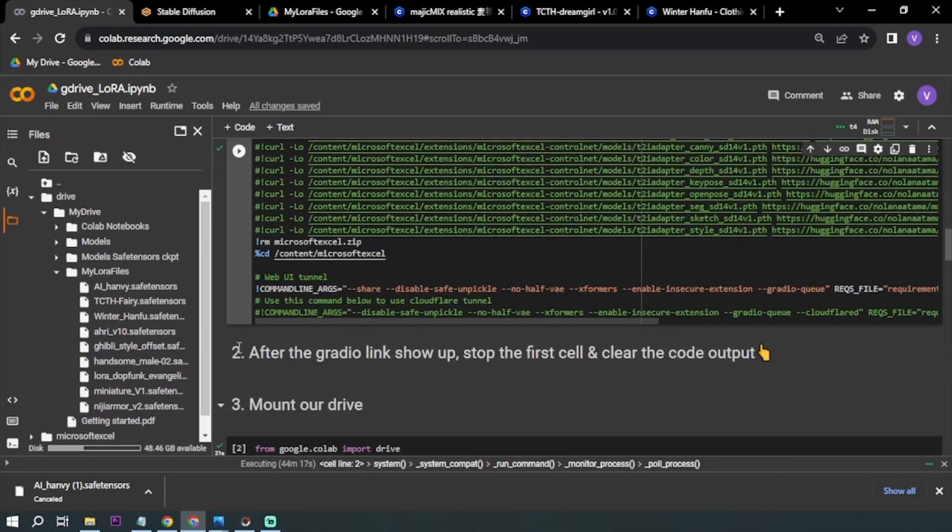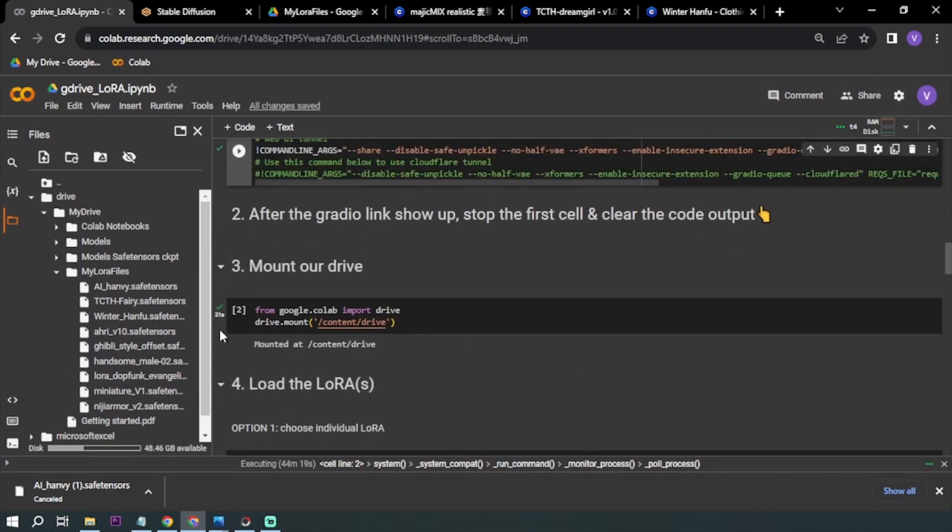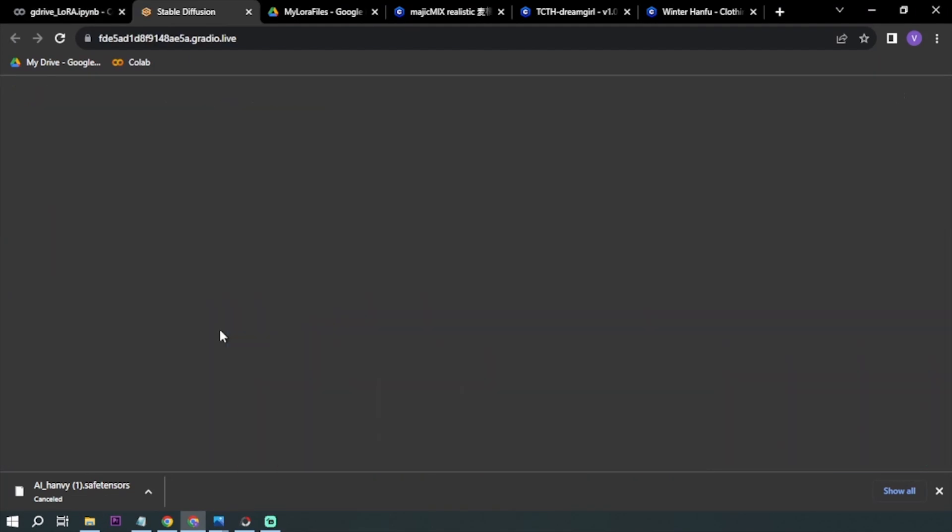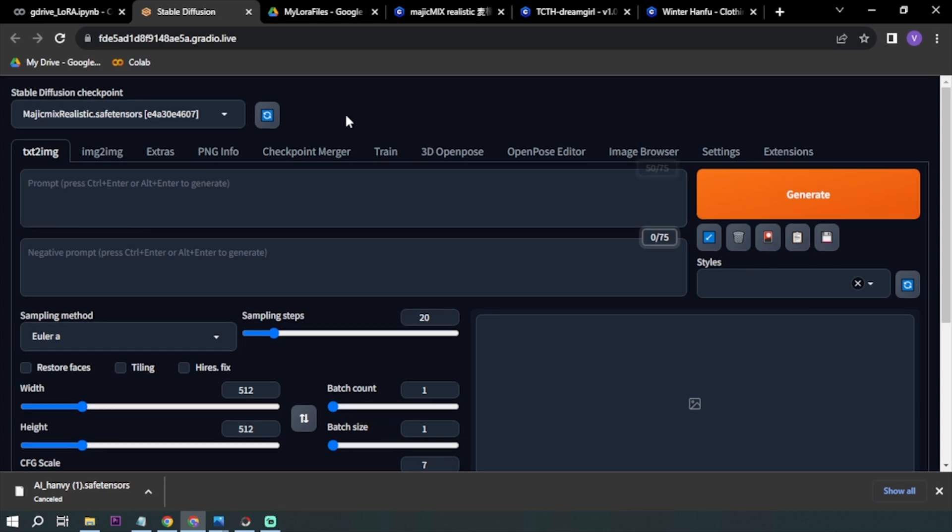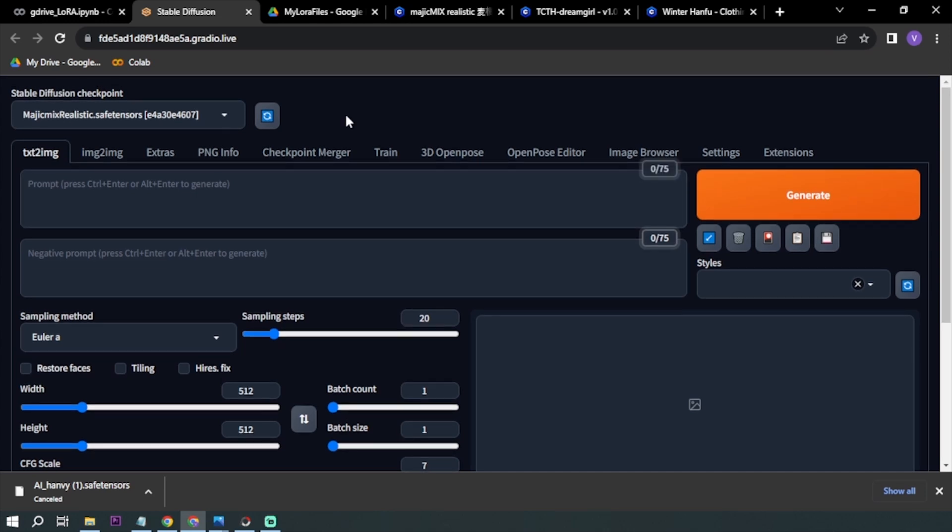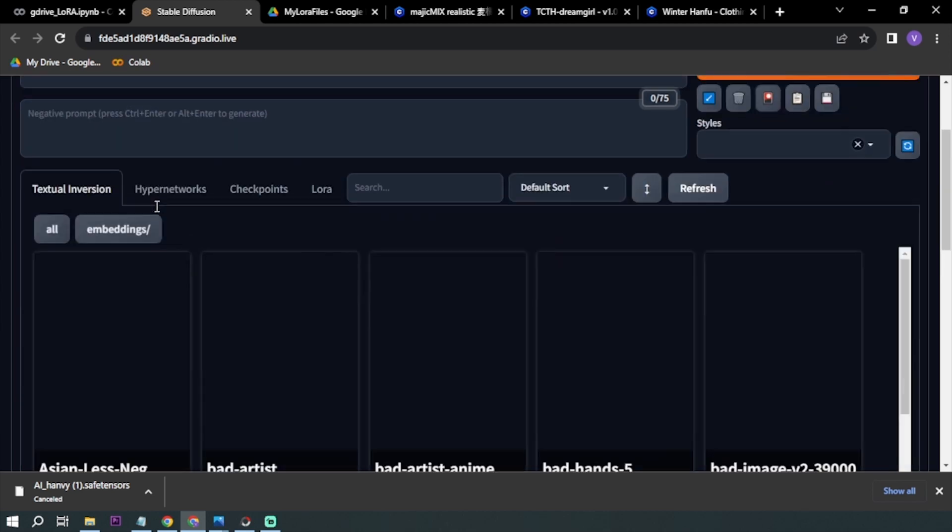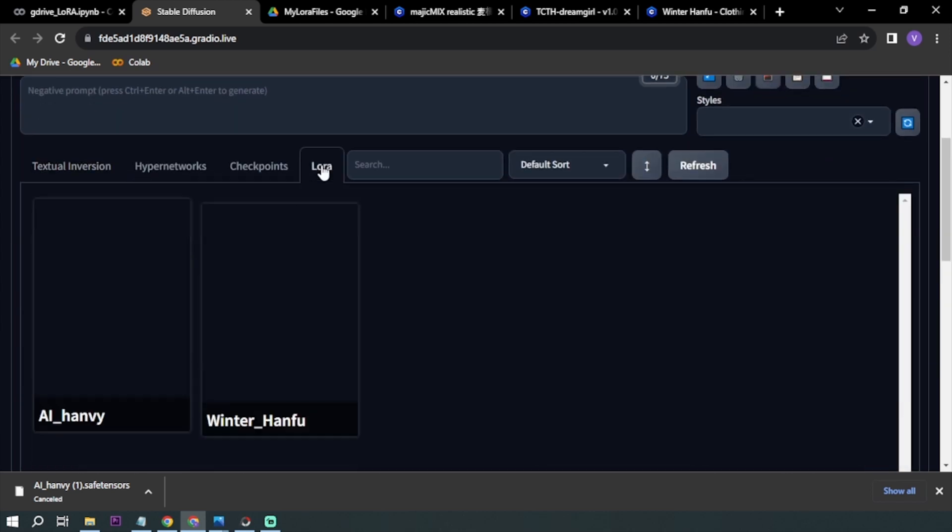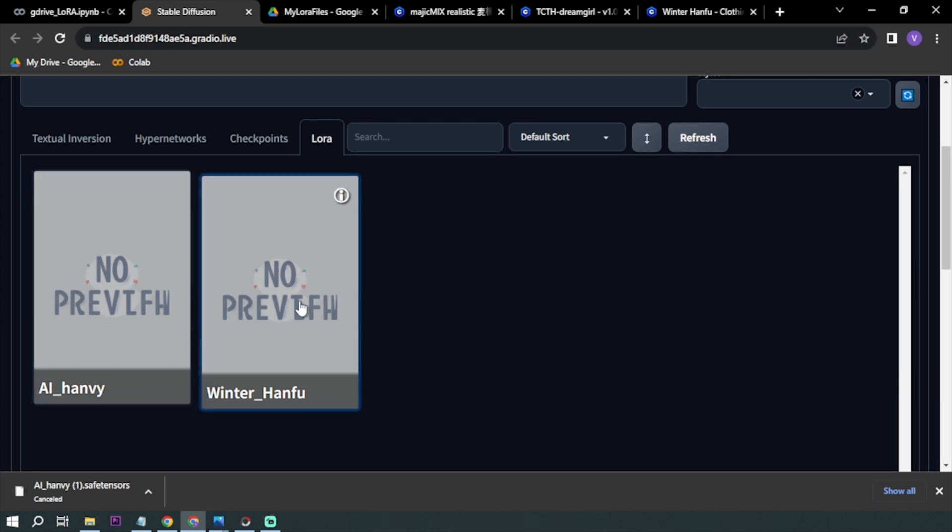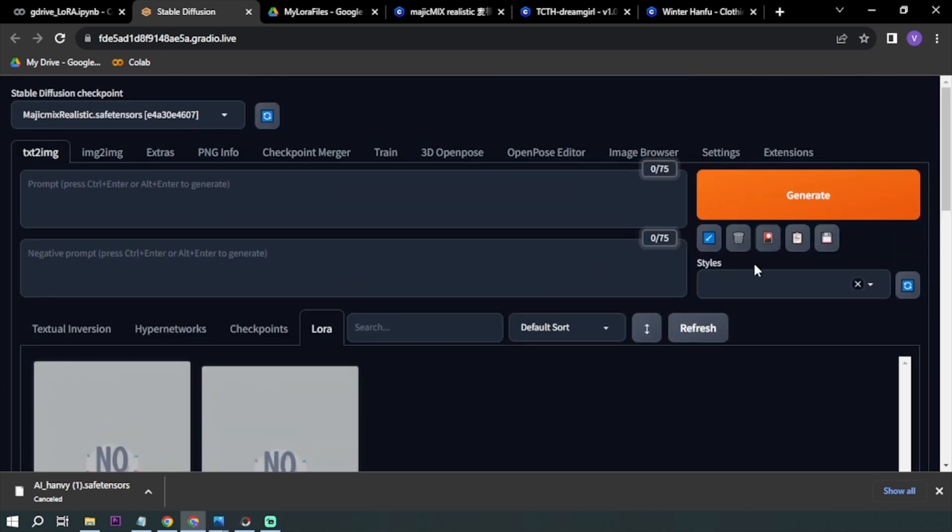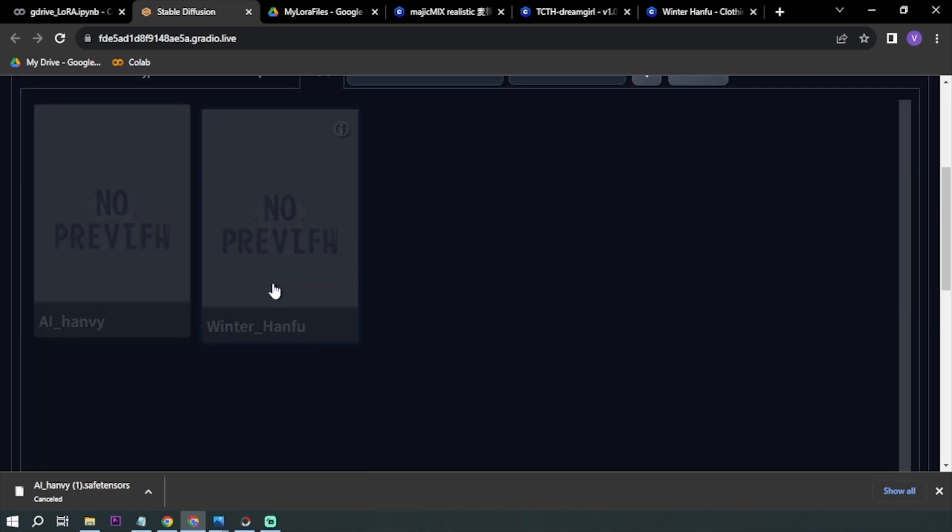Once that's done, you can now go here in your Stable Diffusion. Now that you're here, you want to make sure that you have all the other requirements that are needed. Base model is there, I'm going to be checking my LoRAs, both of them are here.